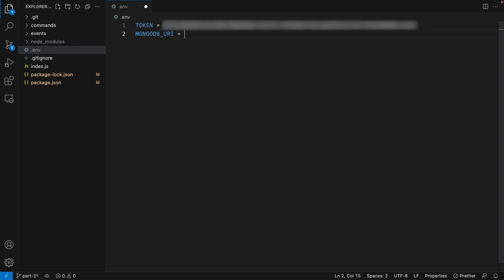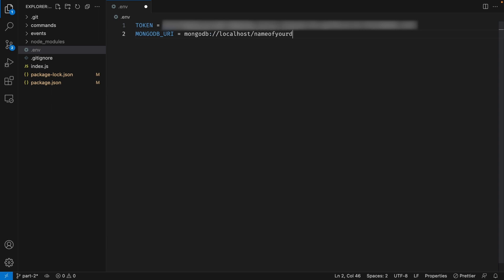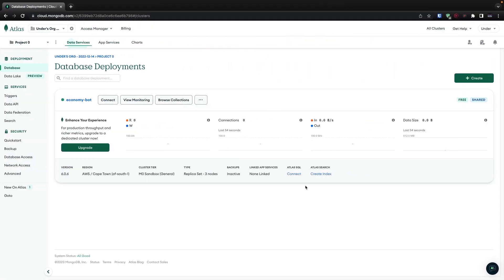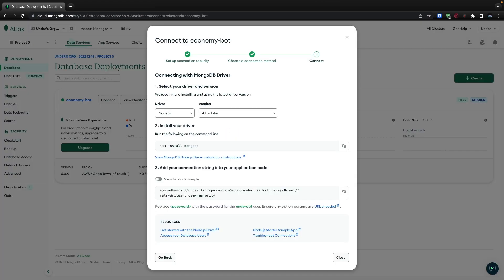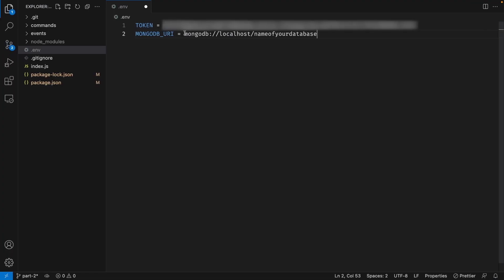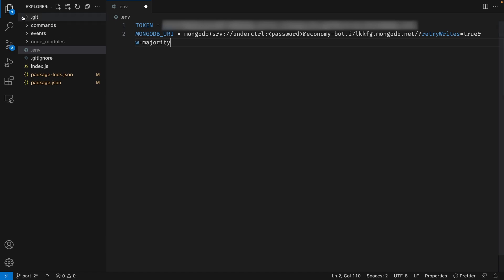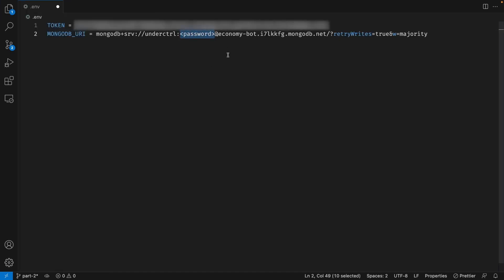A MongoDB connection string is basically something that we use in order to connect and communicate with our database. If you're using MongoDB locally, you'd set it to something like this and then the name of your database. But in order to connect to a remote database, we have to go back to our MongoDB Atlas, then click on 'Connect' next to your cluster name. Now click on 'Drivers' and over here just go ahead and copy this connection string. Back in VS Code, let's replace the localhost one with our connection string, and over here we need to replace the password placeholder with the password we created earlier for our user. Once that is done, go ahead and save your file and close out of it.